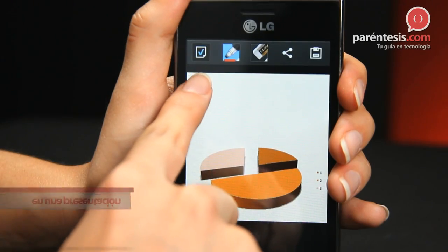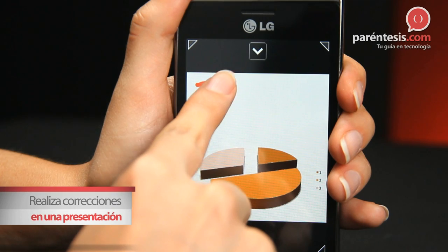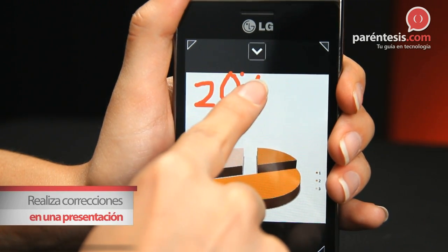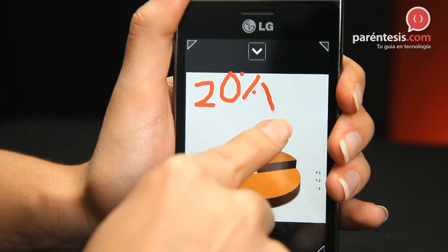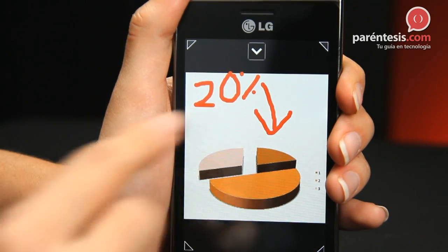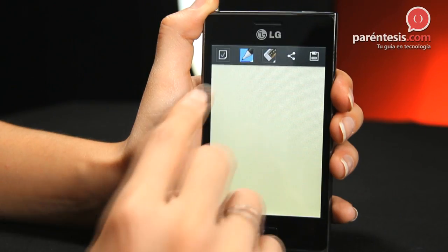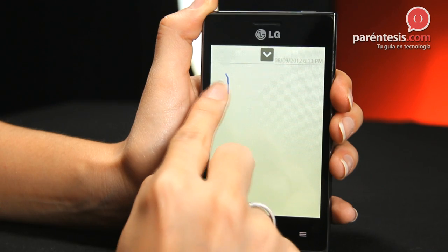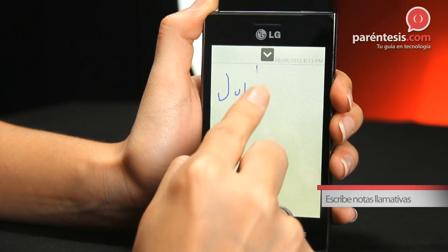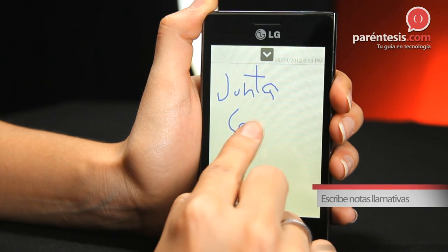Quick Memo works well to make corrections, either on work or presentations, so we avoid mistakes and we do it at the time. Also, we can replace the paper that we always lose and start making notes much more fun and organized from our phone.